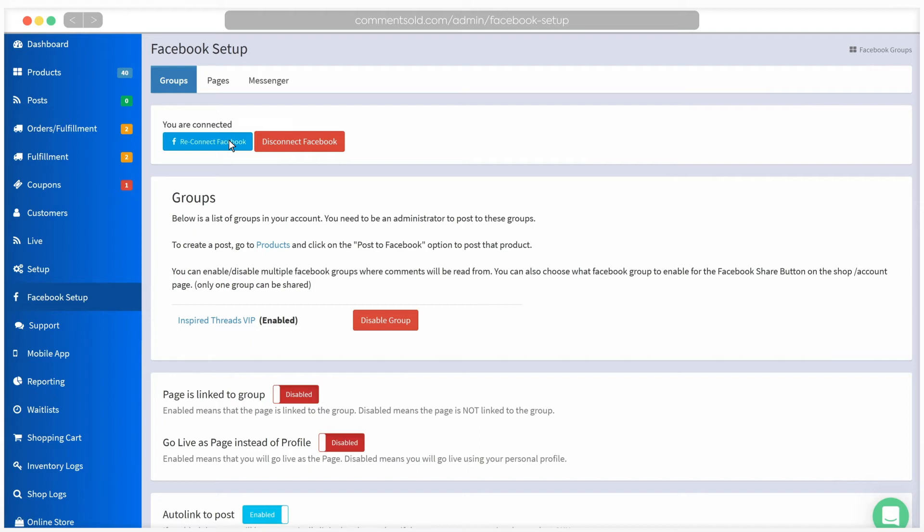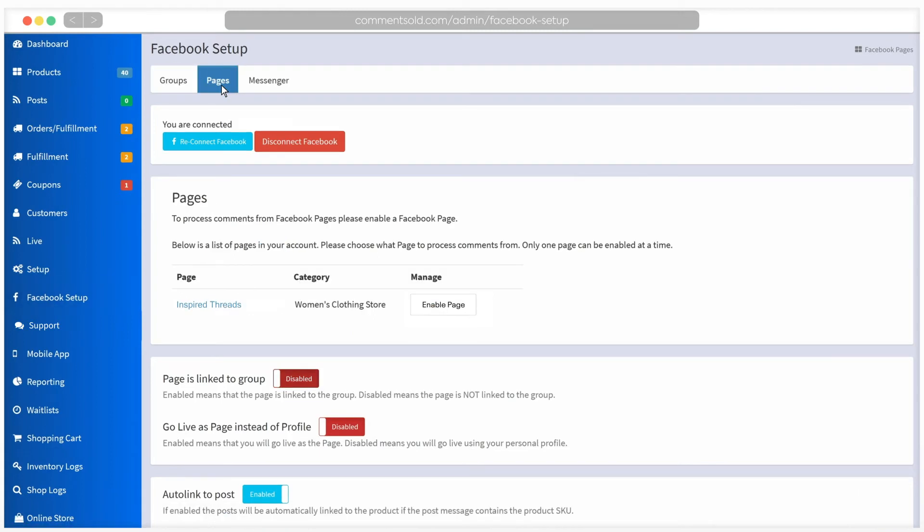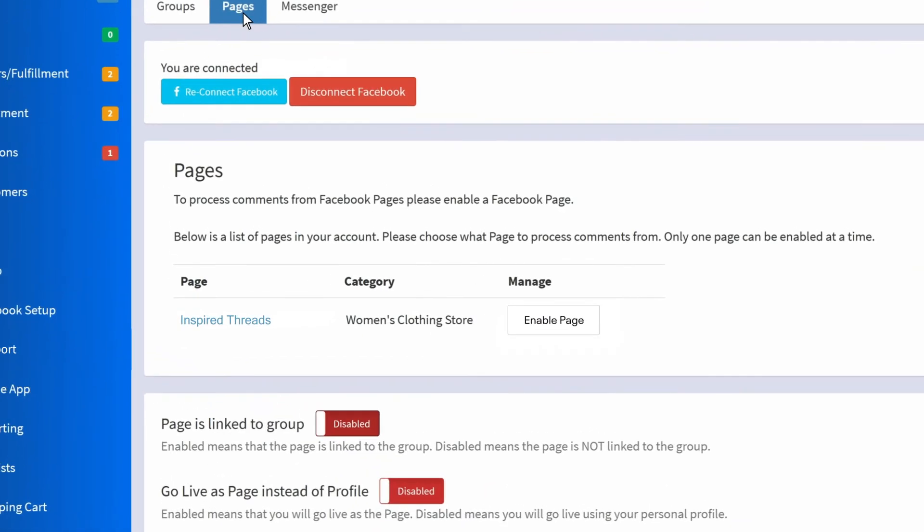Next, we'll link your Facebook page. Click on Pages under Facebook Setup. You will see all of the Facebook pages of which you are an admin. Choose your business page and click to Enable.